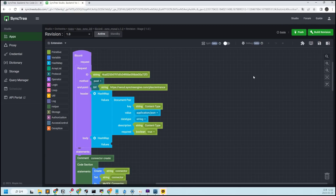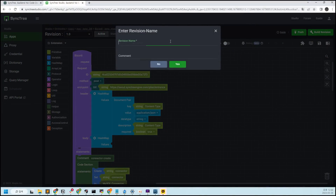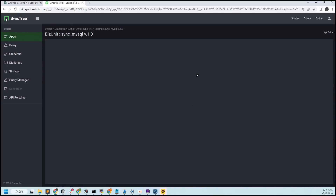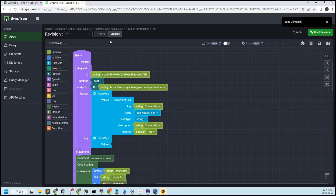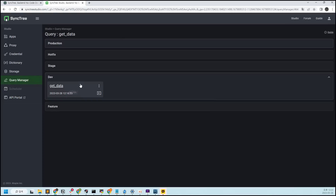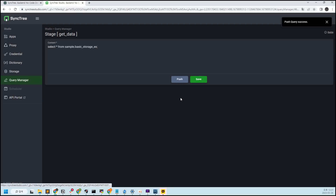Finally, when you proceed with Build, Revision, and Active in Production, the work in the Studio is completed. In addition, the queries registered in the Query Manager must be pushed for each stage to be used. So push the queries previously registered as well.